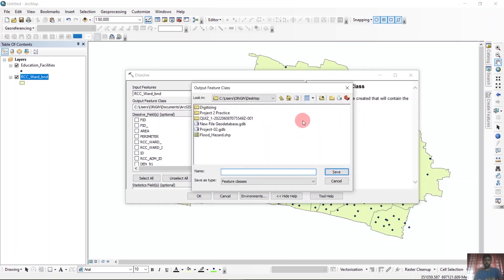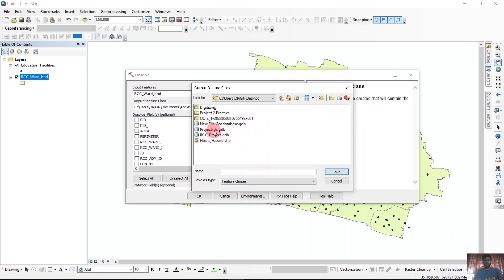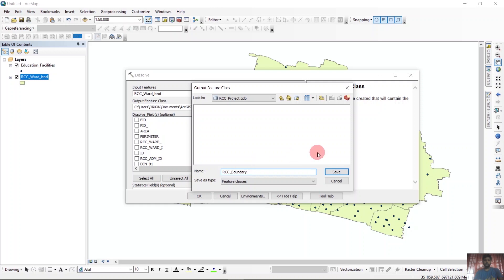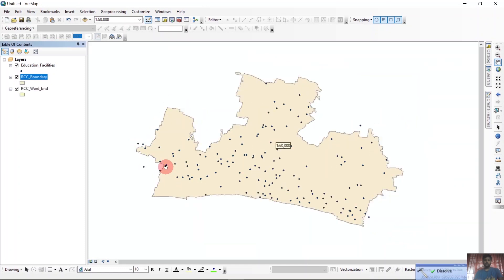We will save it. This is a big project, so we will use a Geodatabase for saving our files. We can name it RCC, and inside of it we will save our files. The first one is RCC boundary. This is the RCC boundary — save it. It will take some time and it is done.